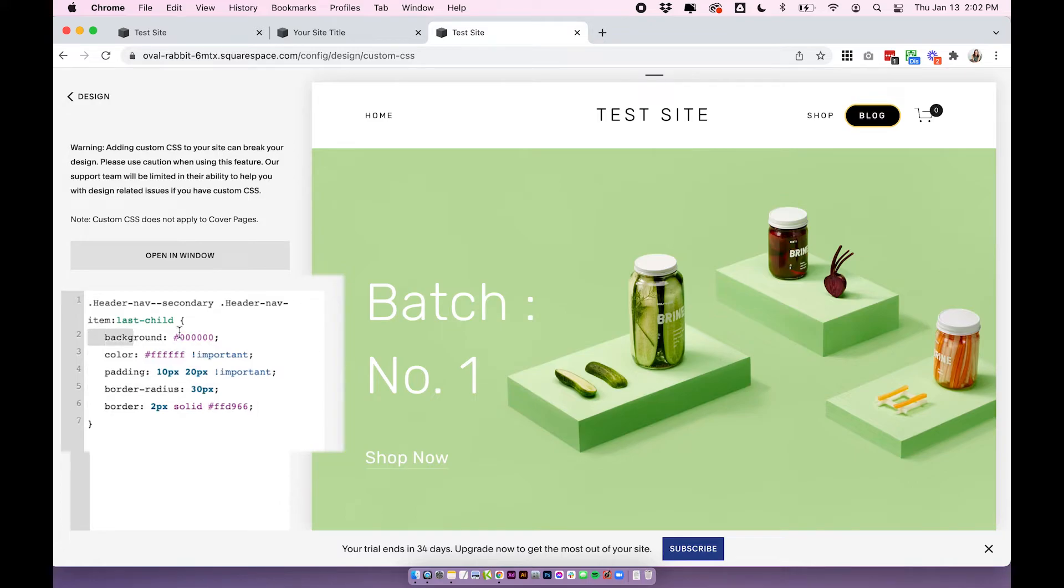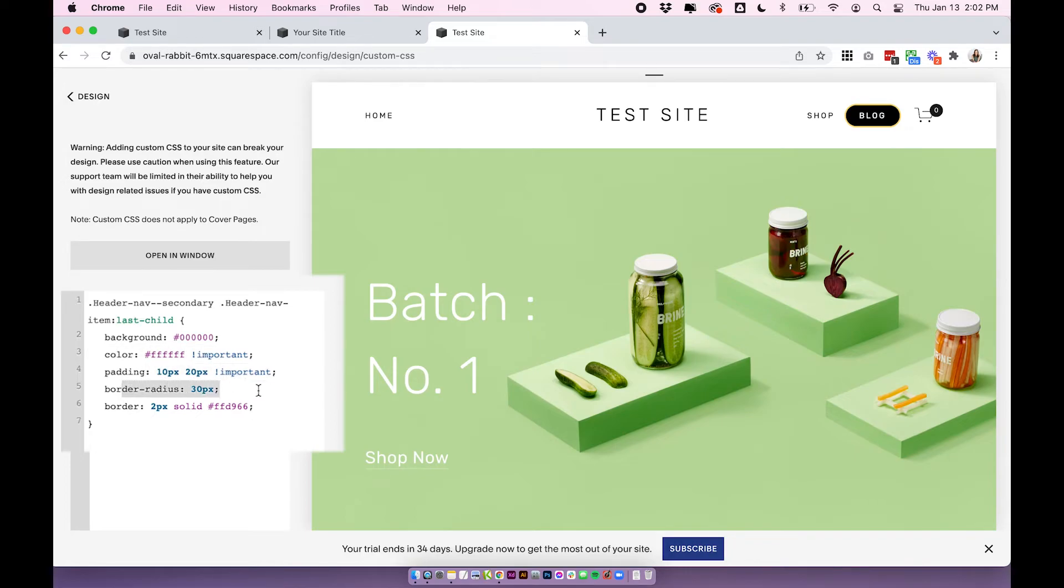So we have background, which is the background color, color, which is the text color, padding, border radius, and a border. So you can edit any of this stuff.